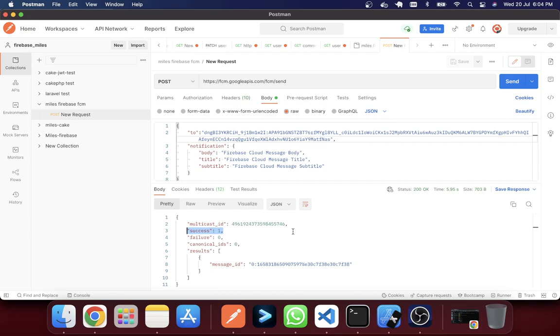So that's today's tutorial on how we can send FCM messages using Postman. Thank you for watching. Welcome for the next tutorial.